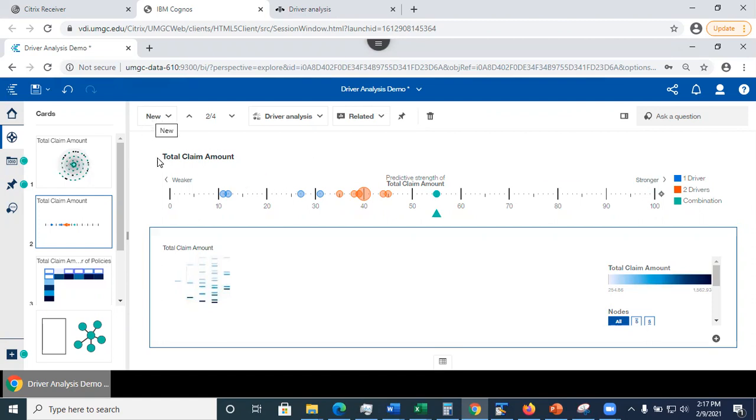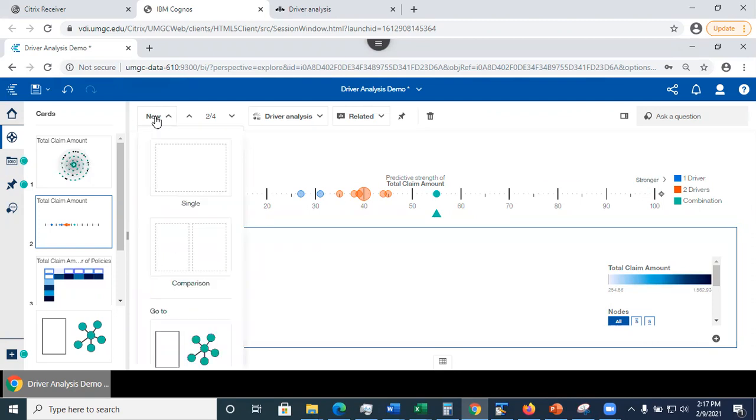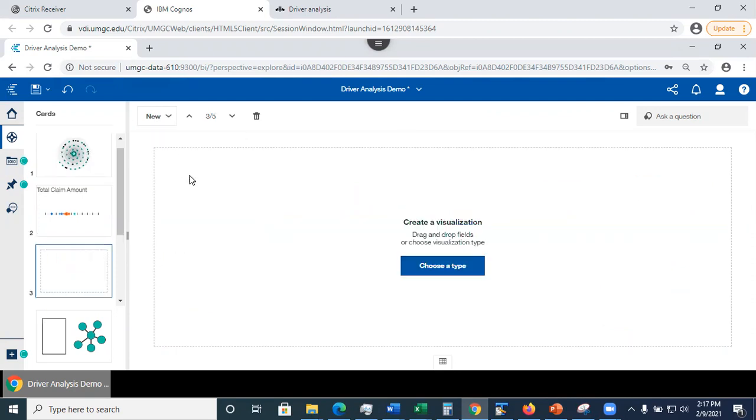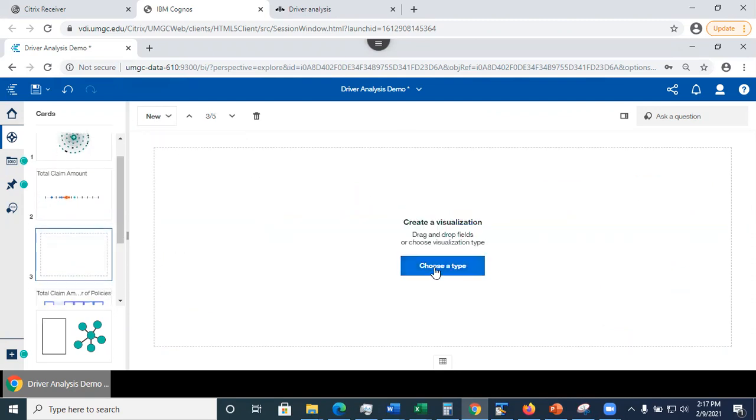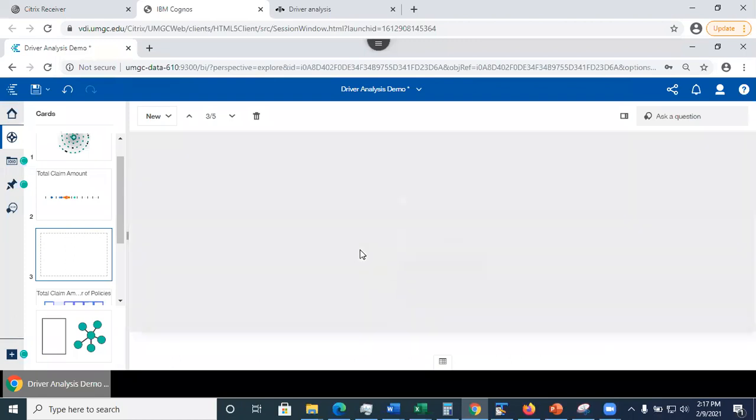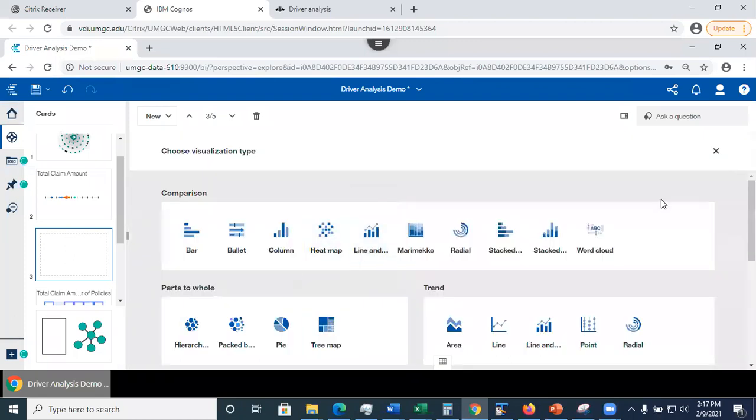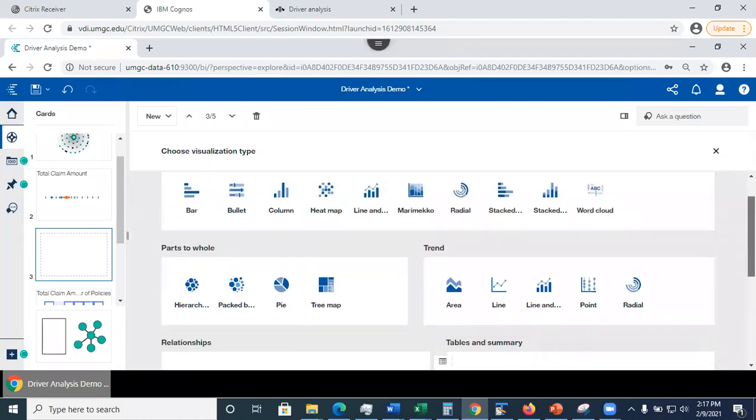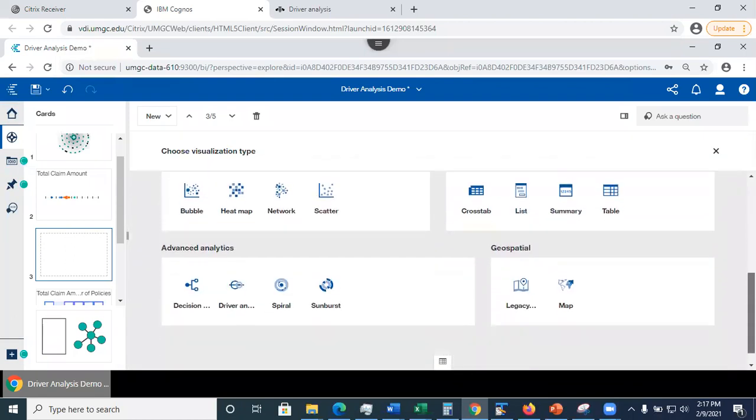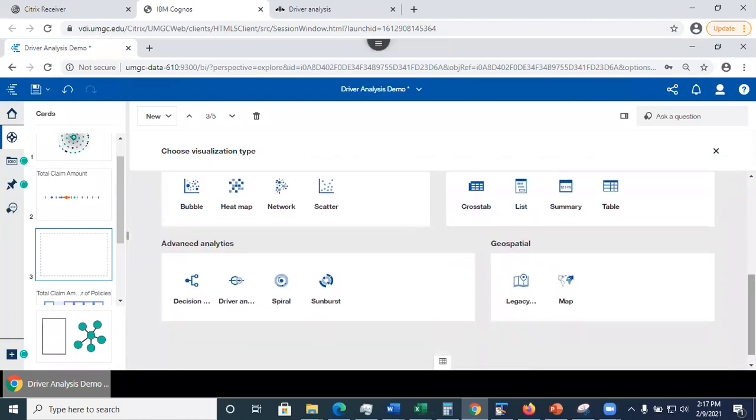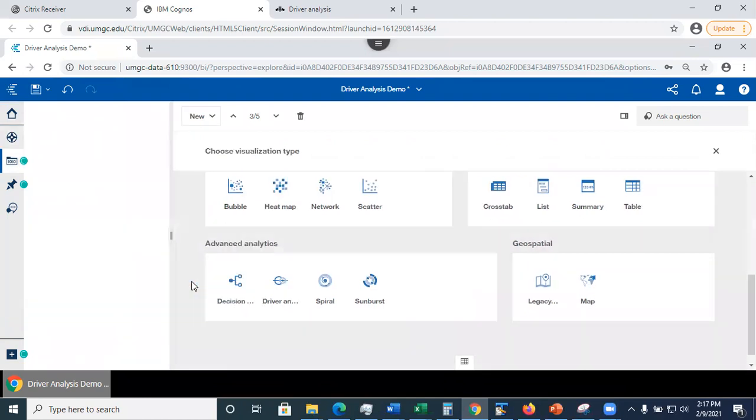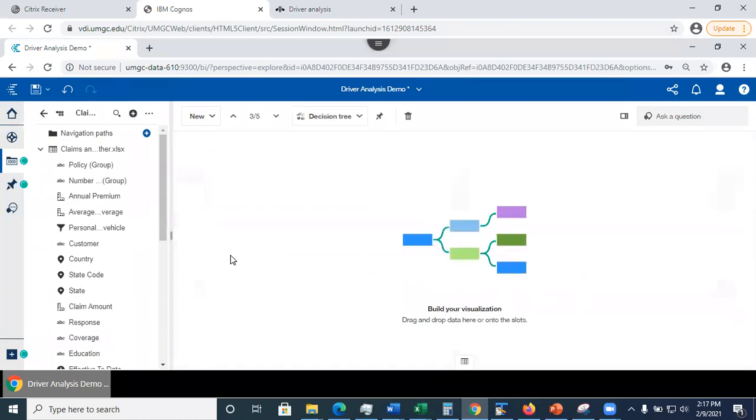So what you need to do here is that you need to add a new cart. I'm going to go new. I'm going to click on choose type and scroll down to the advanced analytics group and select decision tree. There we go. So what does that do? It added a new cart with a decision tree.